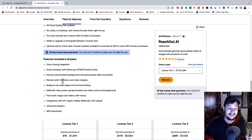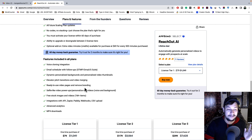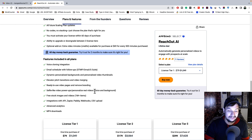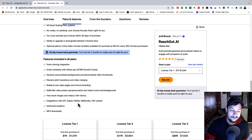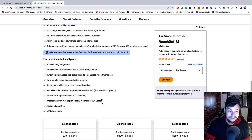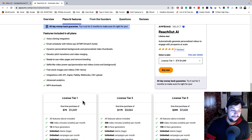Here are the features included in all plans: voice cloning integration, email scheduler with follow-up, dynamic personalized background, personalized video thumbnail, elevator pitch transition and video merging, ready-to-use video page, remove branding, selfie-like video power-up, personalized real video, free stock images and videos with a 1 million-plus collection, integration with API, Zapier, public webhook, CSV upload, other email marketing tools, advanced analytics, and MP4 download.